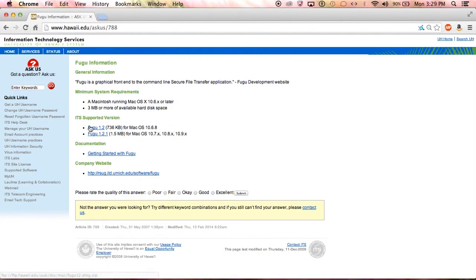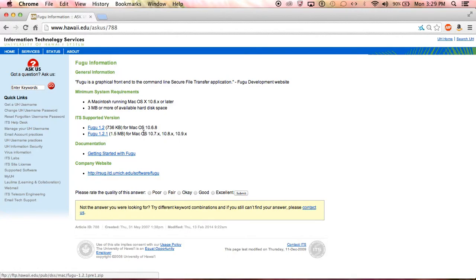As you can see, this link is for OS 10.6.8, and the second version is the most complete, updated version for all these different OS systems.